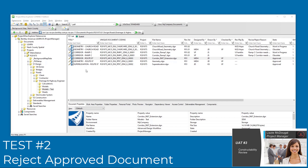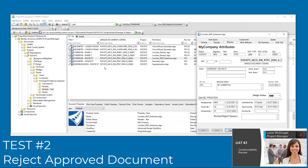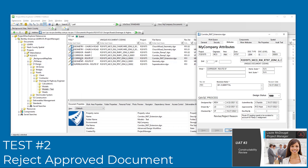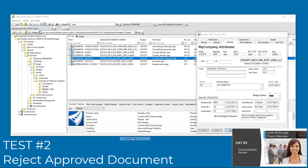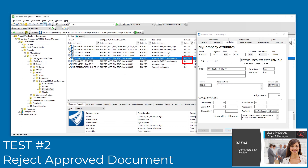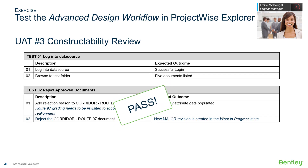Test 2: Reject an approved document. Lizzie knows that Viadotis' team is reworking the Ramp C corridor; therefore, the Route 97 corridor needs to be revised. Lizzie enters a reject reason, then rejects the document from the change state menu. A new version is created and given a new major revision number. Test 2 passes.